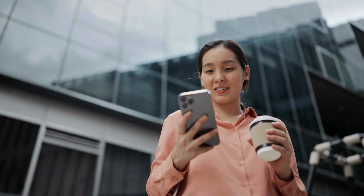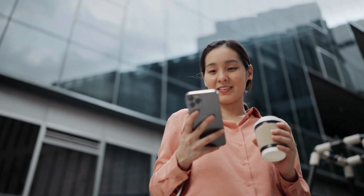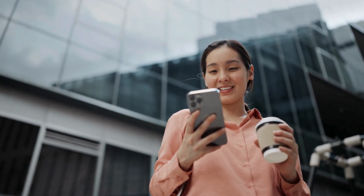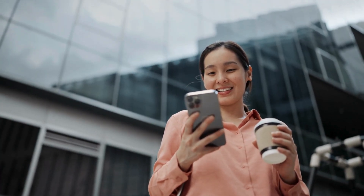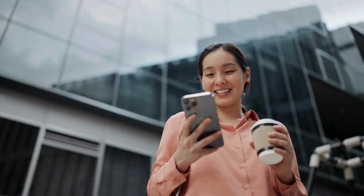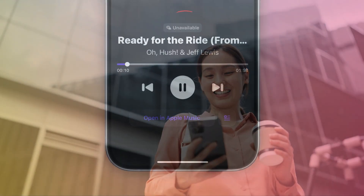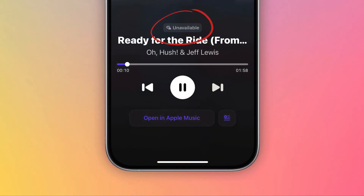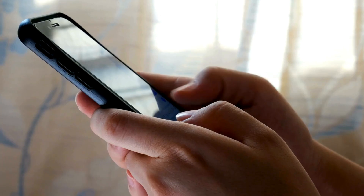Even within Apple Music and Shazam, the Music Haptics feature is not available for every song. So if you see it unavailable while playing a song, try playing a different one.